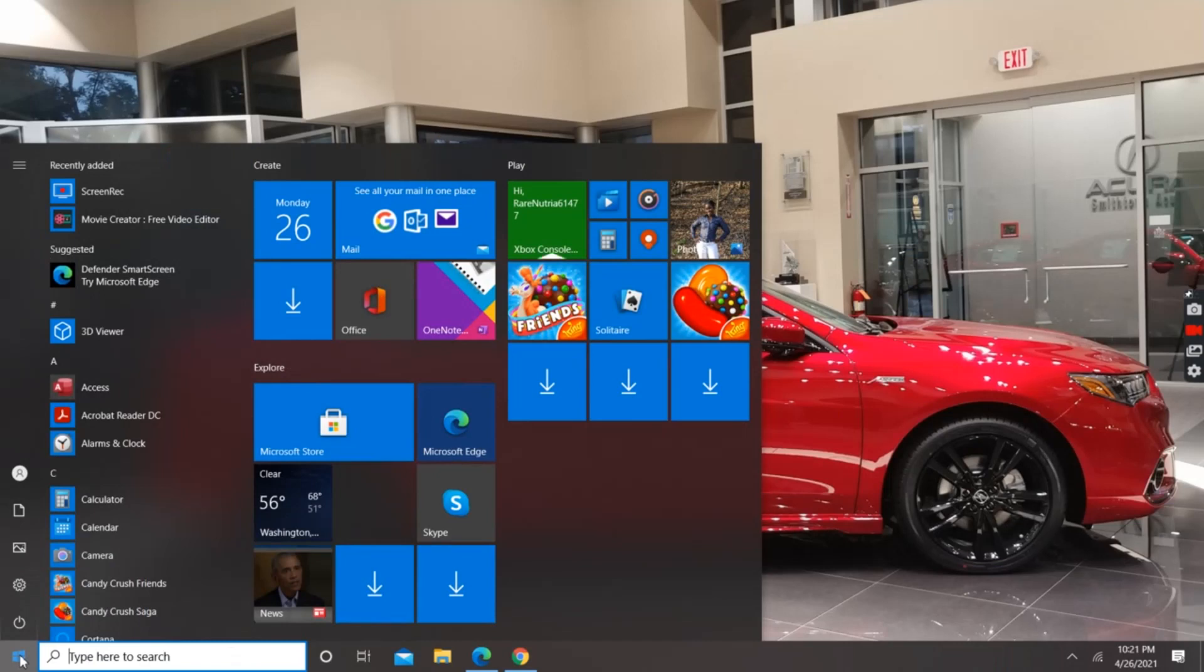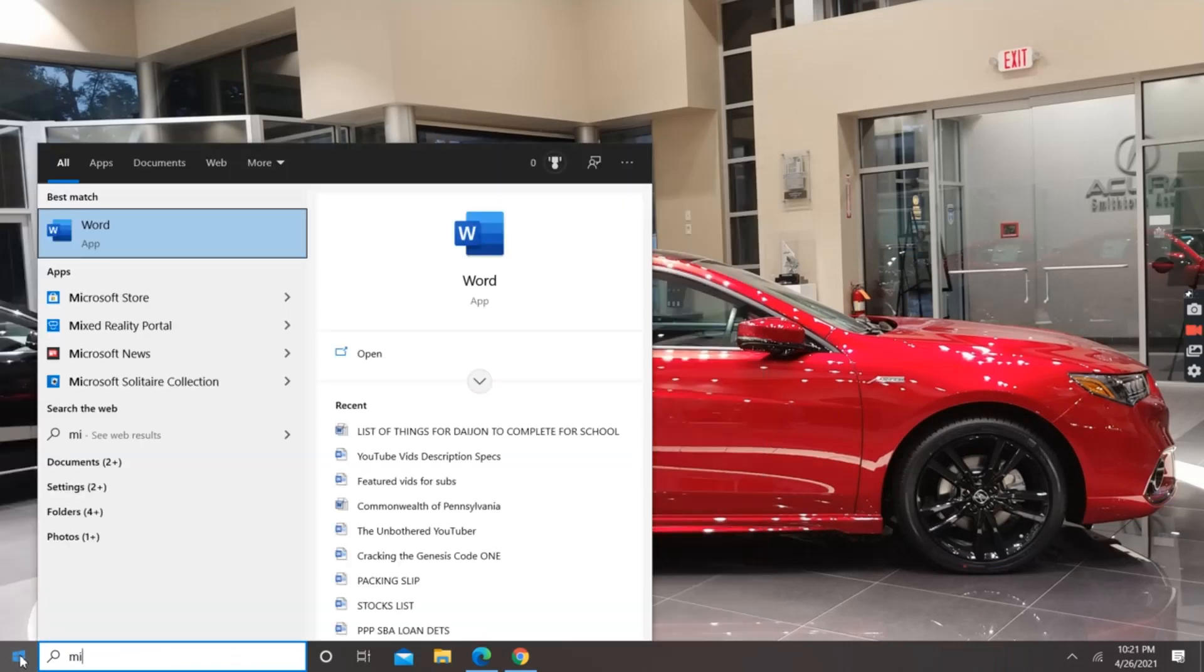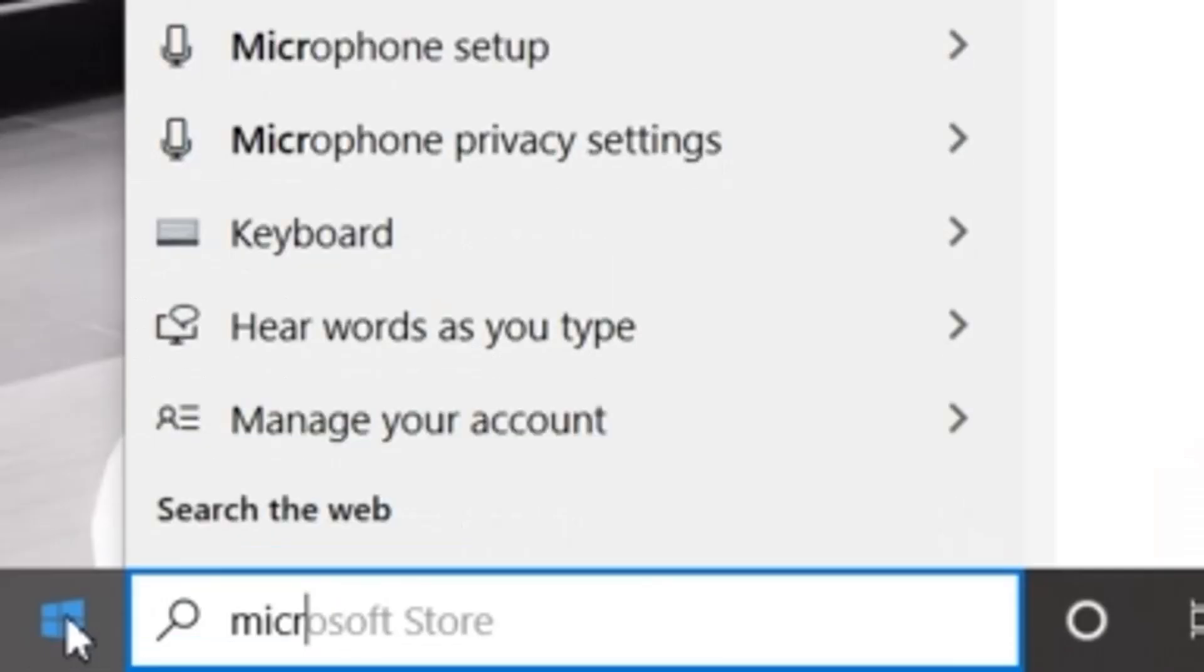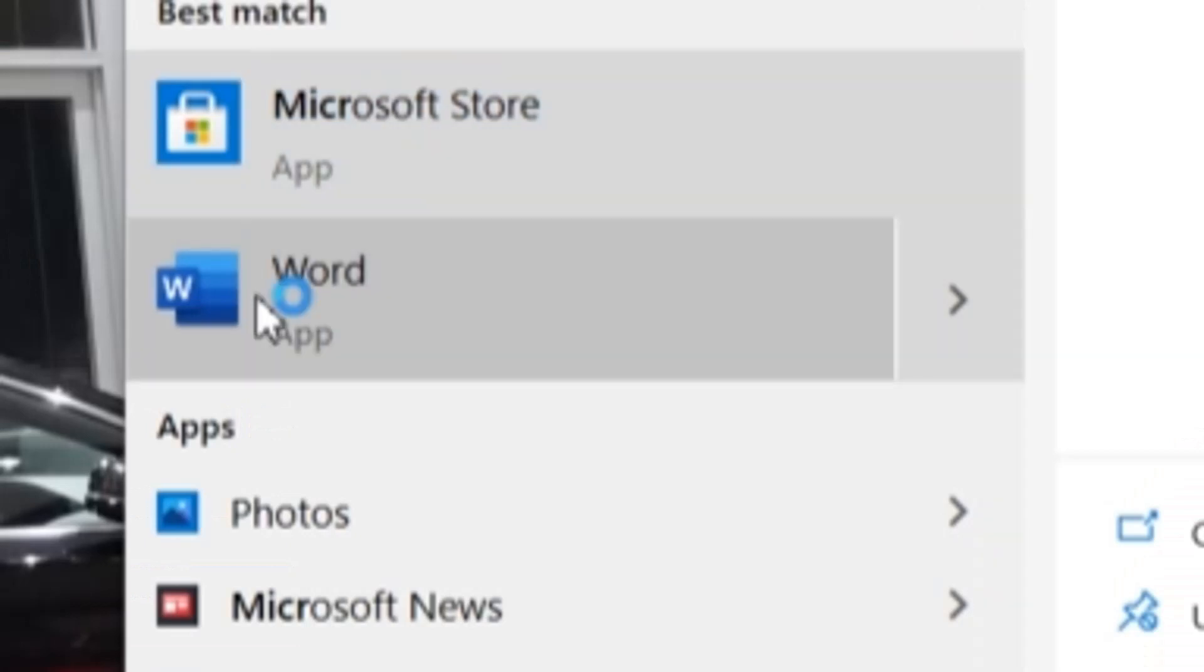You click there and then you type Microsoft Word. As you start typing, of course, the Word app pops up. For those who want to know, I'm using Windows 10.